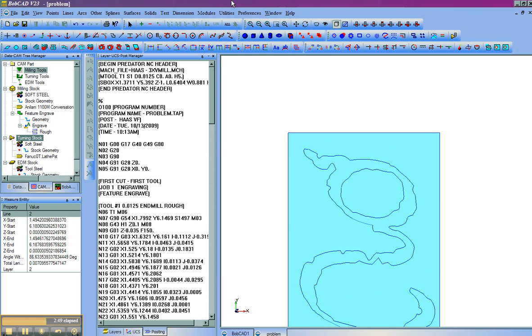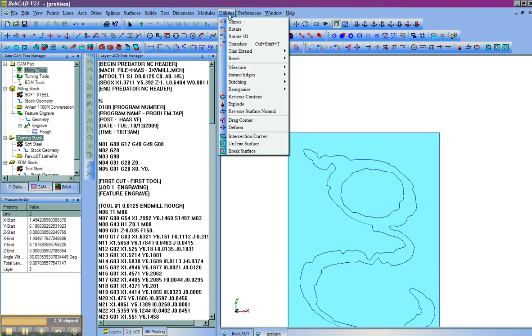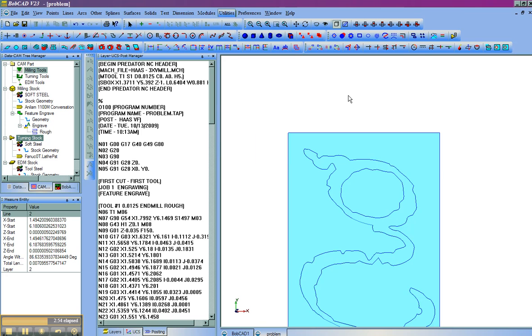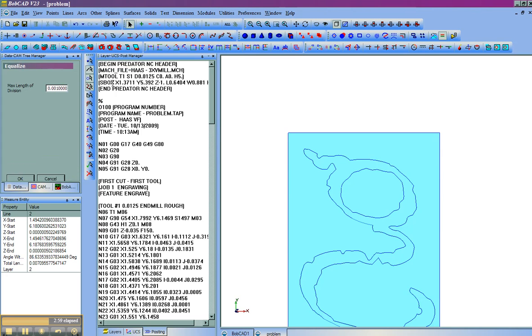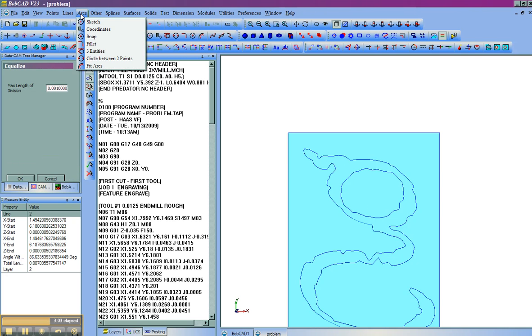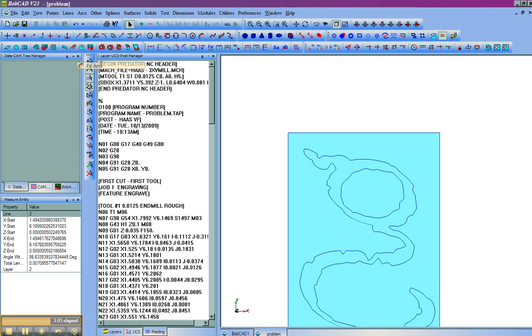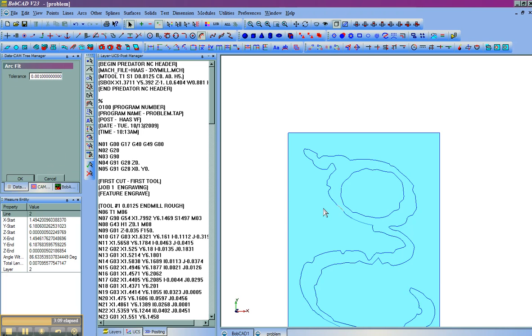The easiest way to fix is to use Explode to take away the font effect. Then you can come in and use both the Equalize function, which will break this into equal divisions, as well as come to Arcs and use the FitArcs function to change the tolerance of the part and create a good shape.